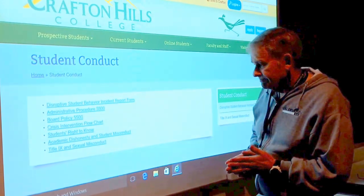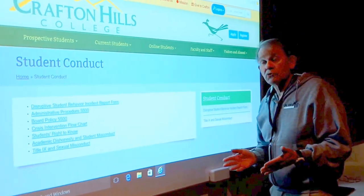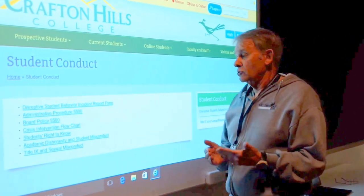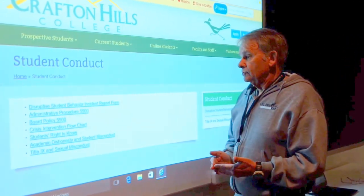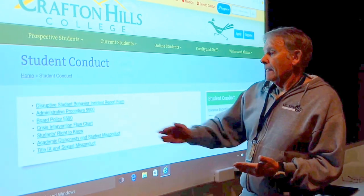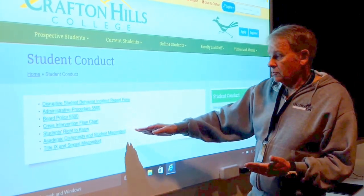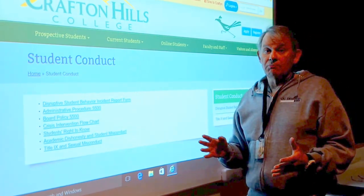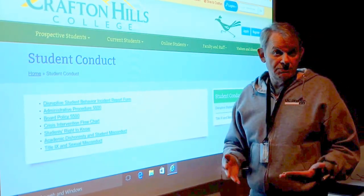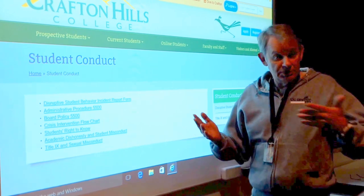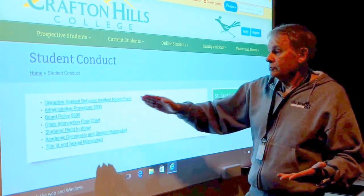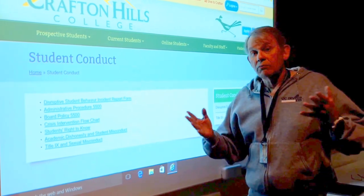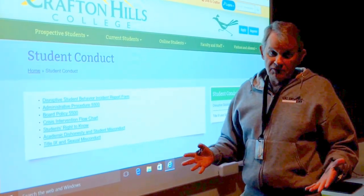There are specific forms that you could use to document the problem that's occurred in class. We have the academic dishonesty and student misconduct form. And if you think that a student might be engaging in some potentially dangerous behavior — suicidal or potentially violent — there's a crisis intervention flowchart that will help you figure out the proper form of intervention.